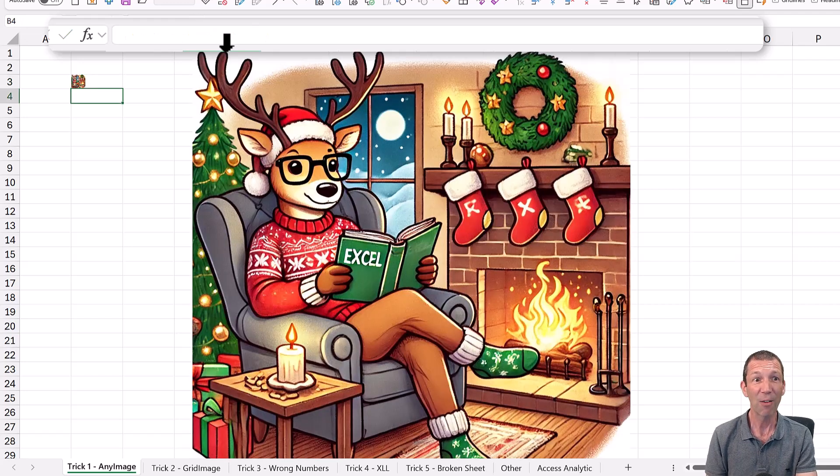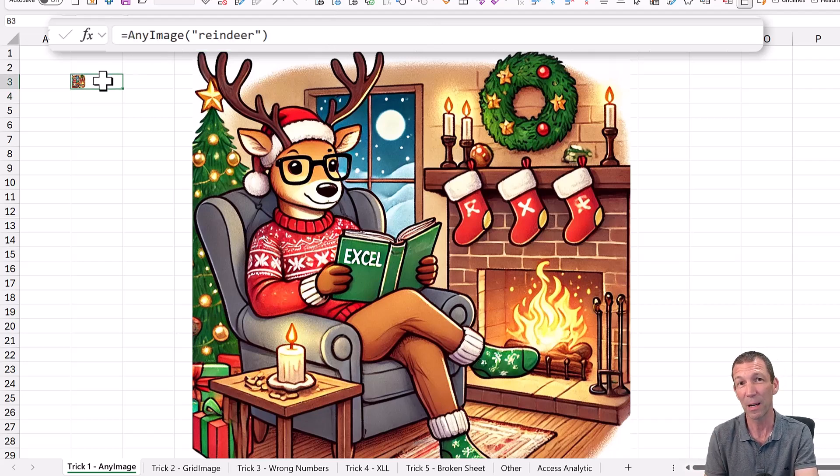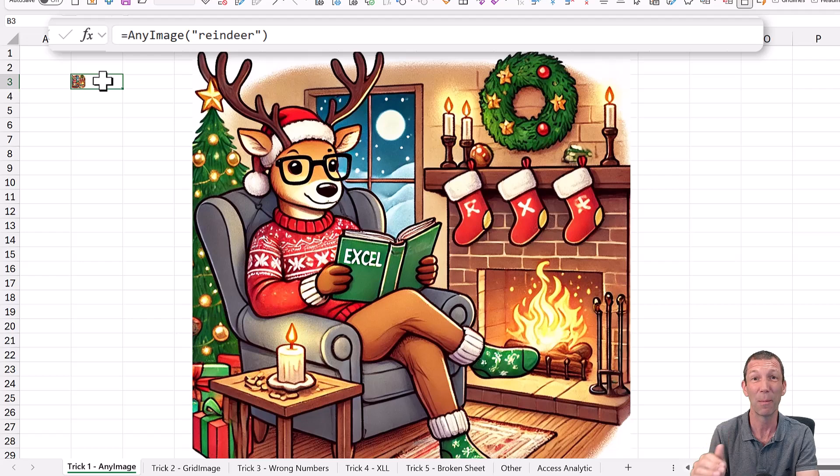Lovely, the any image function. Like I say, this file will be available and I'll explain how I built it in a minute.